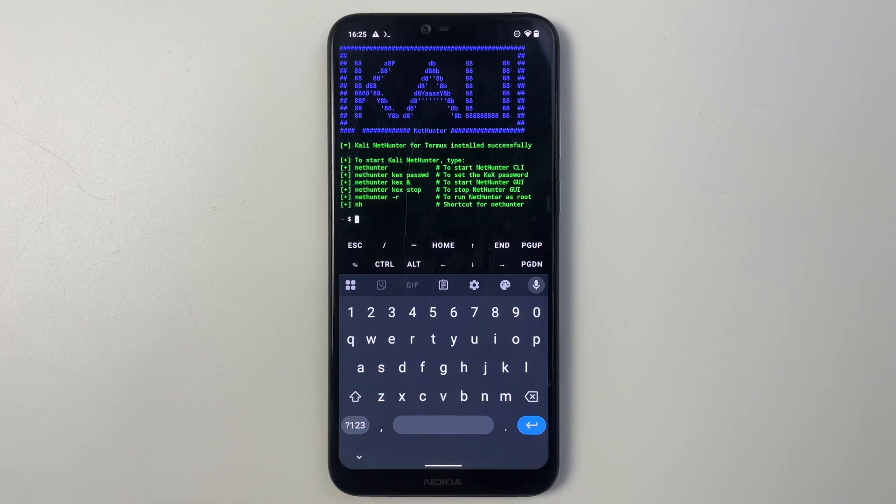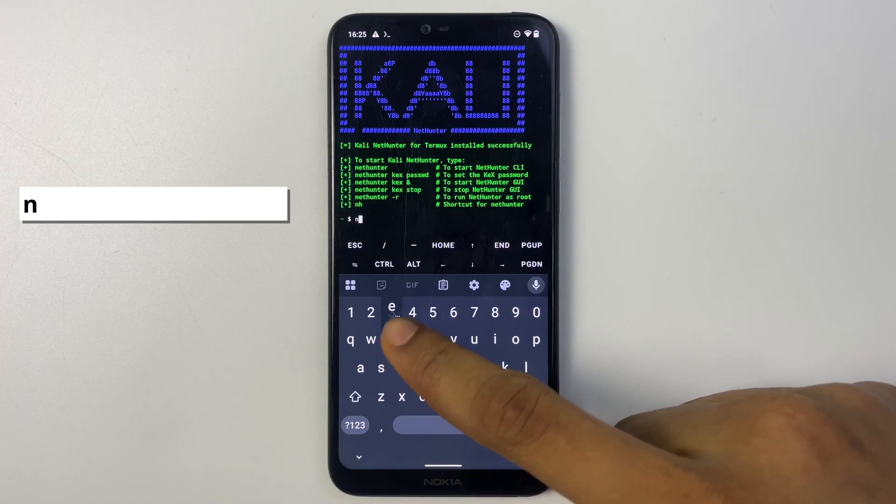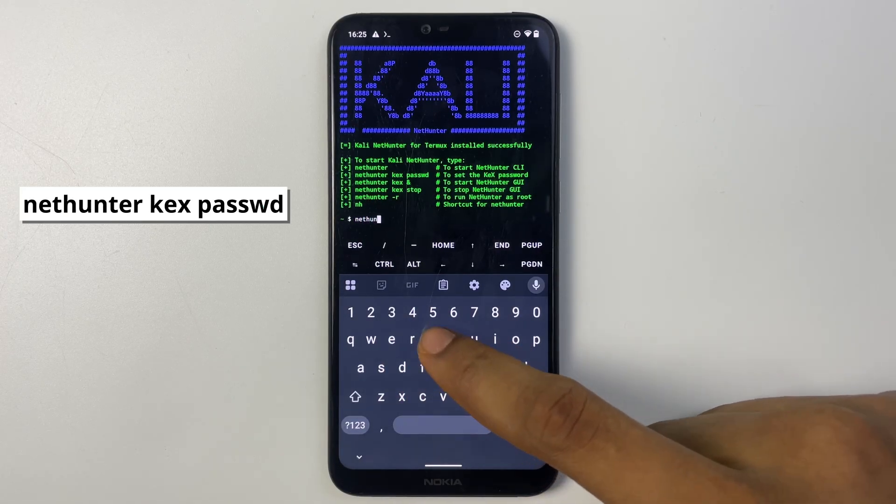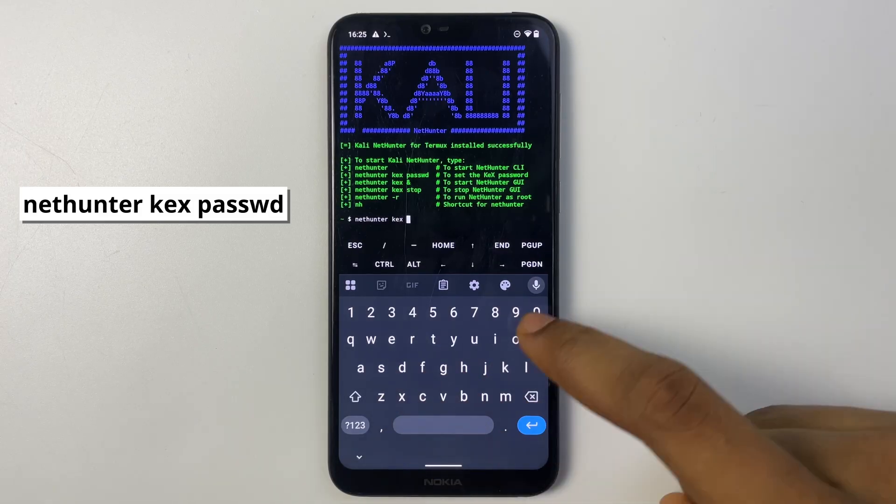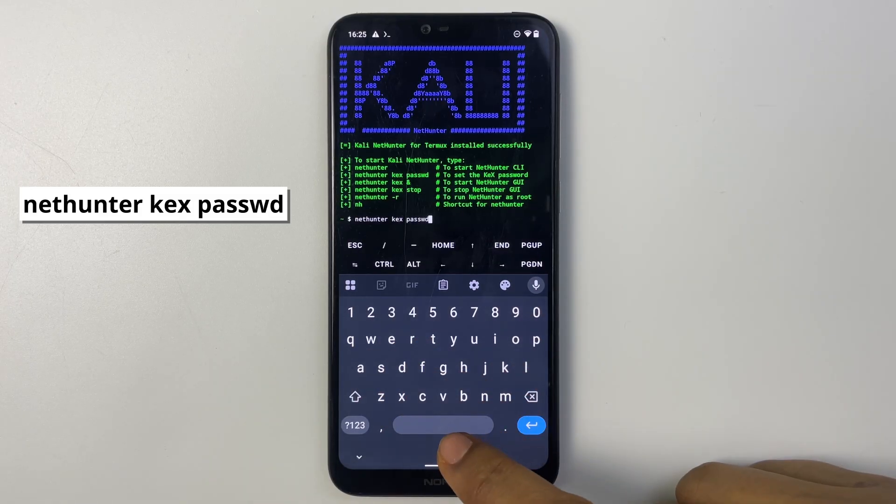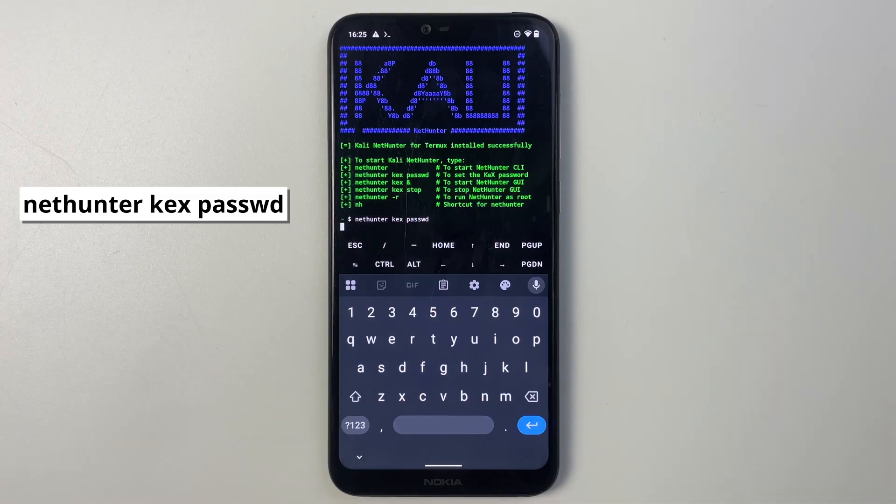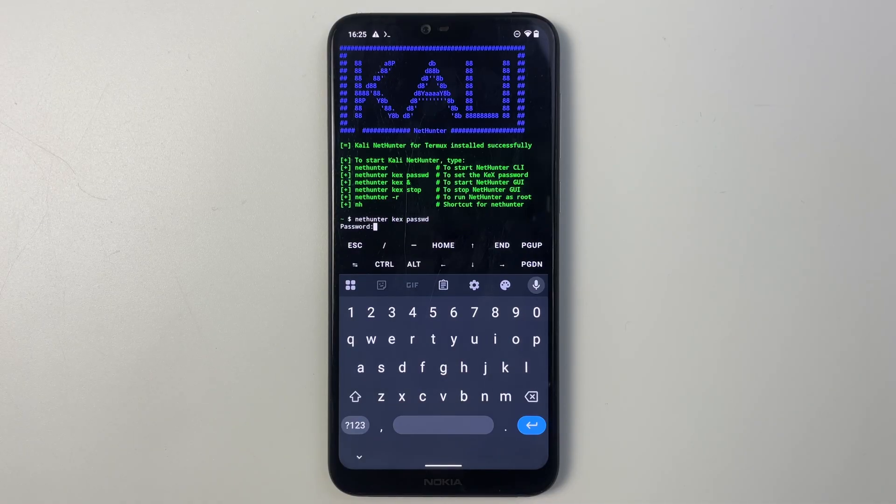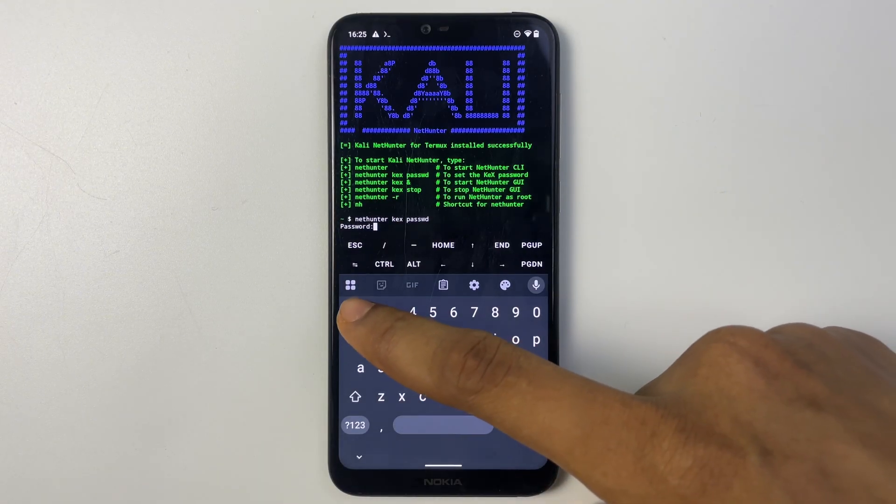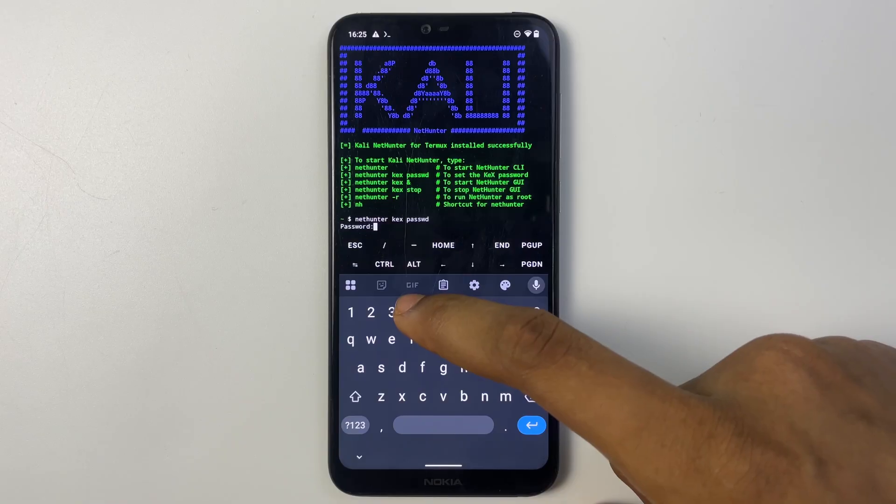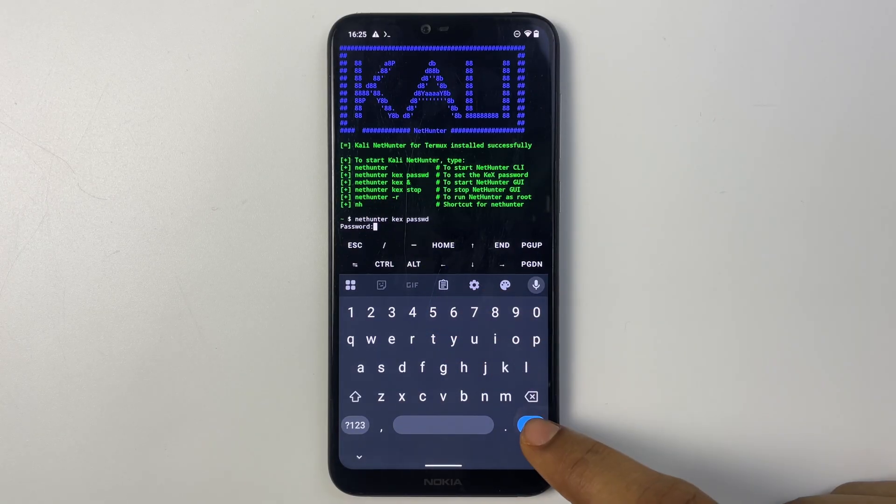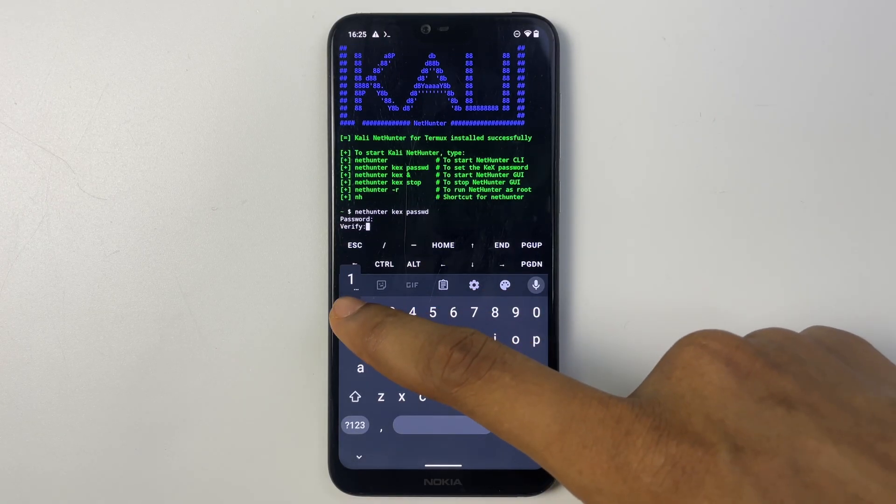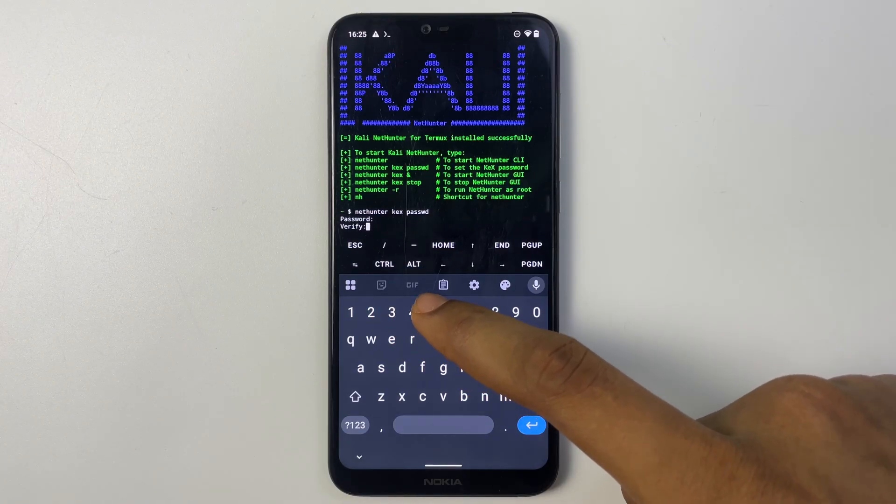Now we need to set a password for Kali Linux. So type in nethunter kex passwd, hit enter. Now put in the password. Now you wouldn't really see the password as you're typing it but it is recorded. Next, and then verify the password as well.